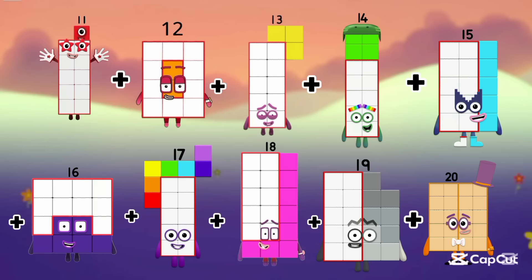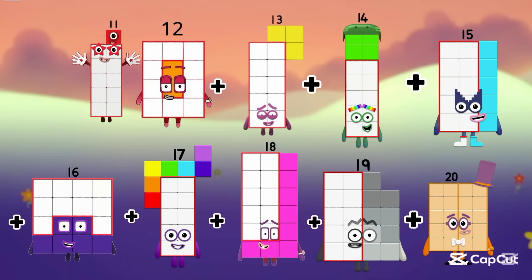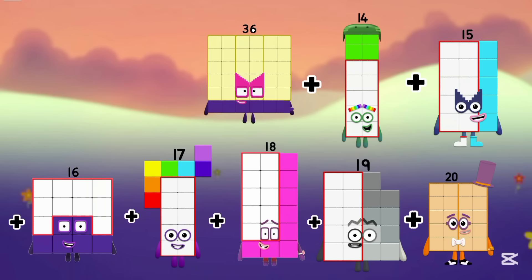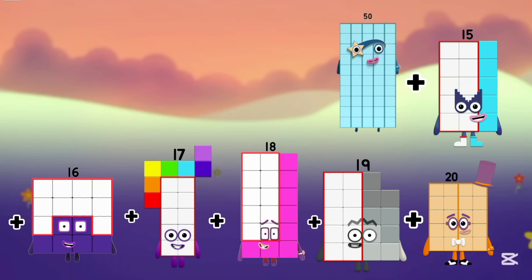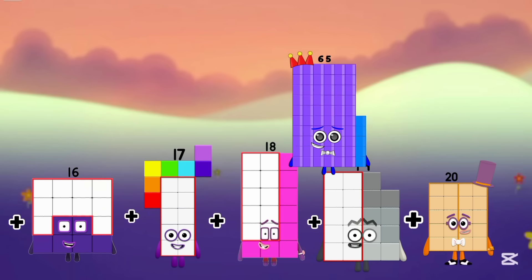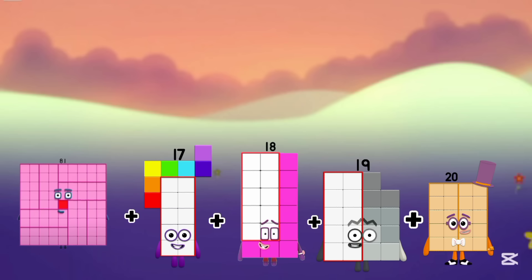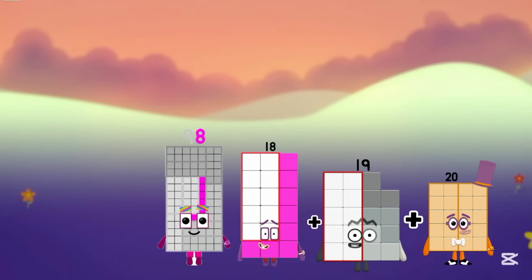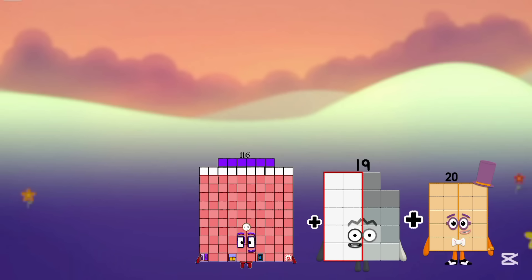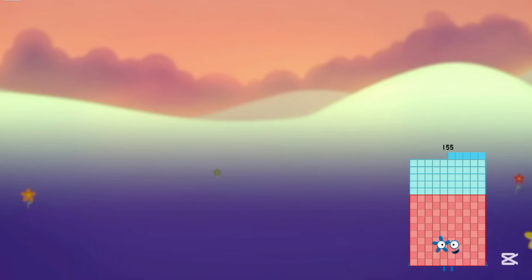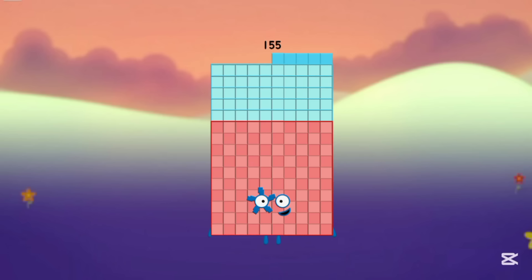Now let's repeat. 11 plus 12 is 23. Plus 13 is 36. Plus 14 is 50. Plus 15 is 65. Plus 16 is 81. Plus 17 is 98. Plus 18 is 116. Plus 19 is 135. Plus 20 is 155.